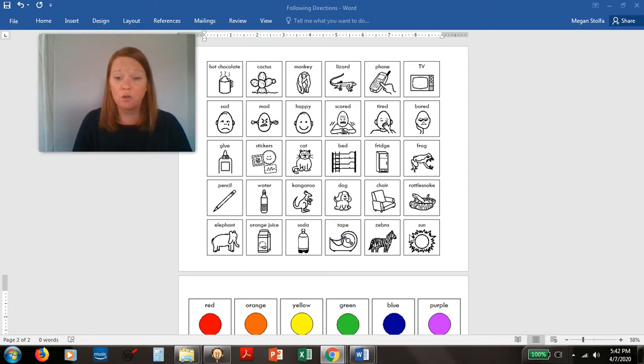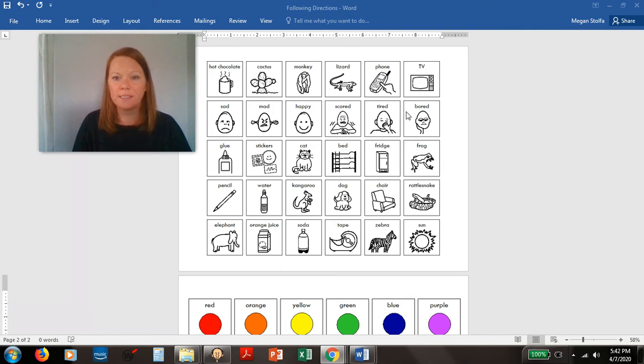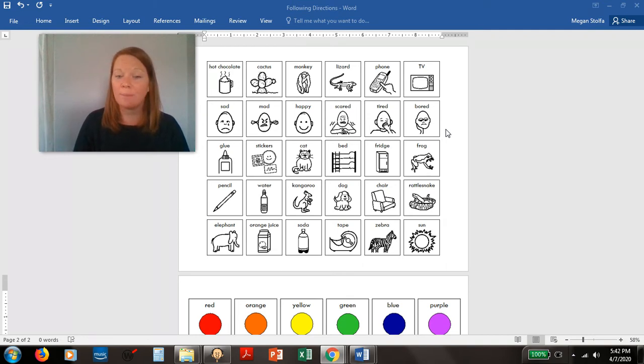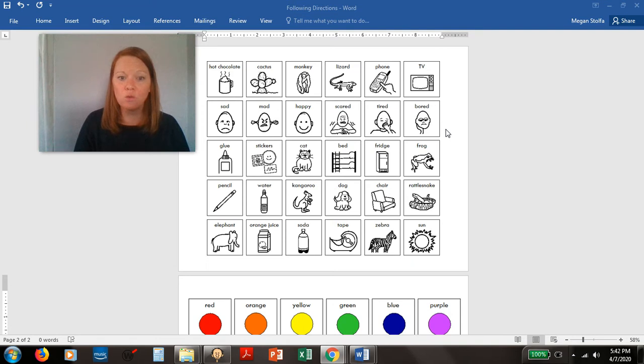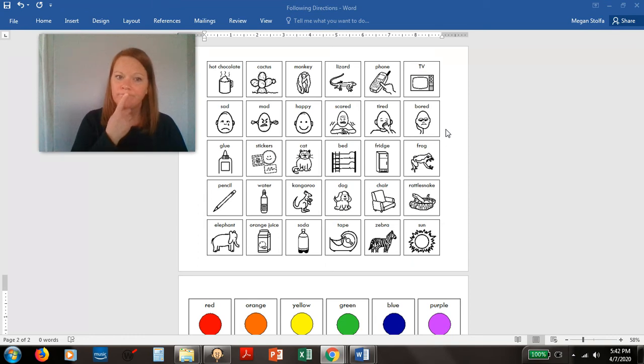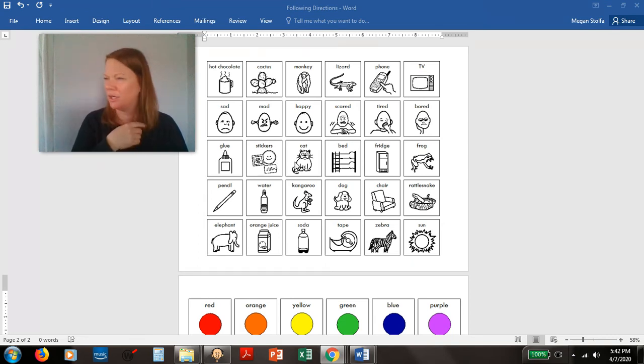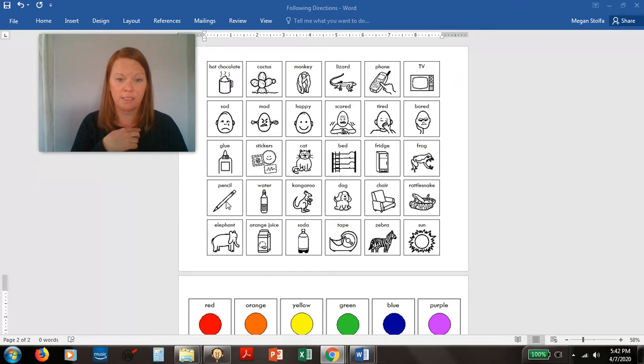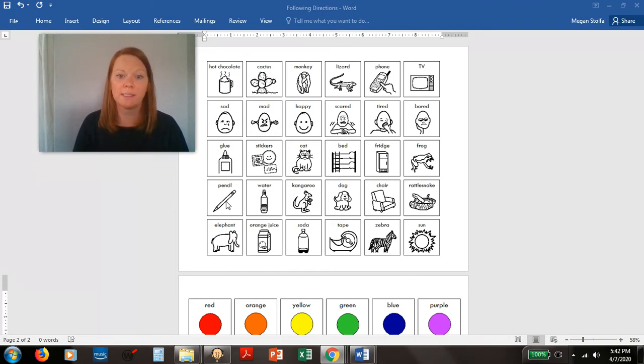So for example, all of this in the second row, those are all things, ways that you could feel. But in the other parts, they're mixed up like things you could use at school. I could find things I use at school. A cat? No. But stickers I can use at school. Glue I can use at school. Pencils I can use at school. Those are all school supplies.